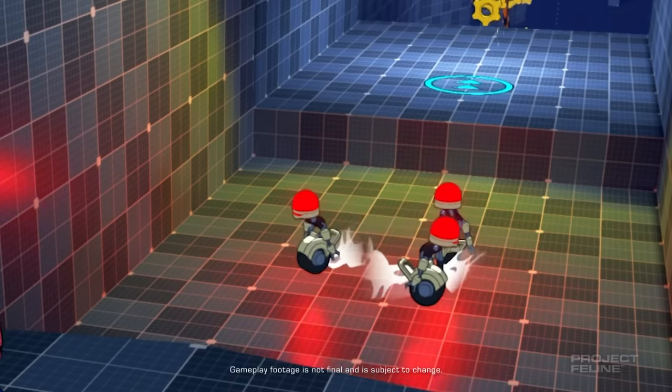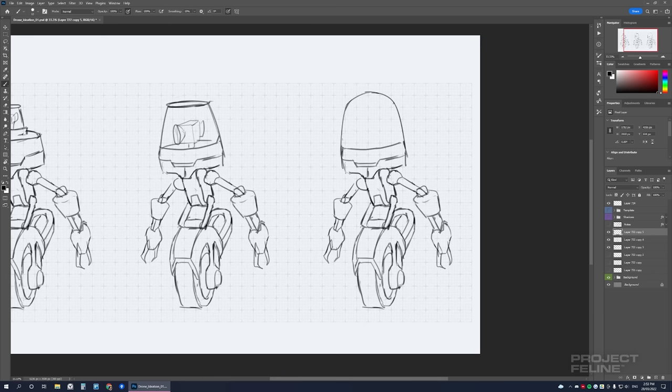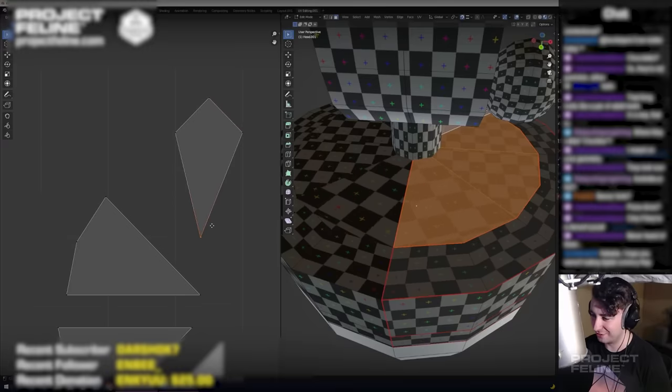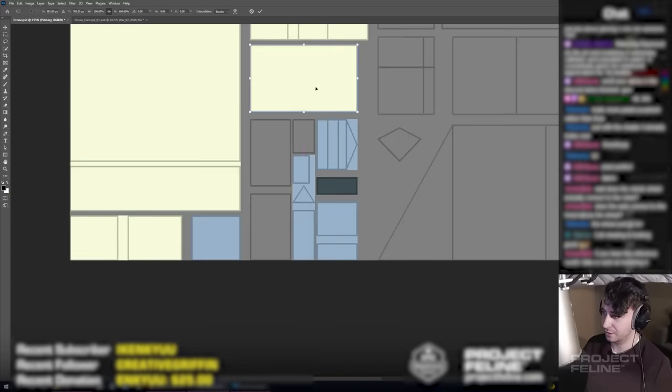And that's how I designed, modeled, animated and implemented the enemy robot into Project Feline.